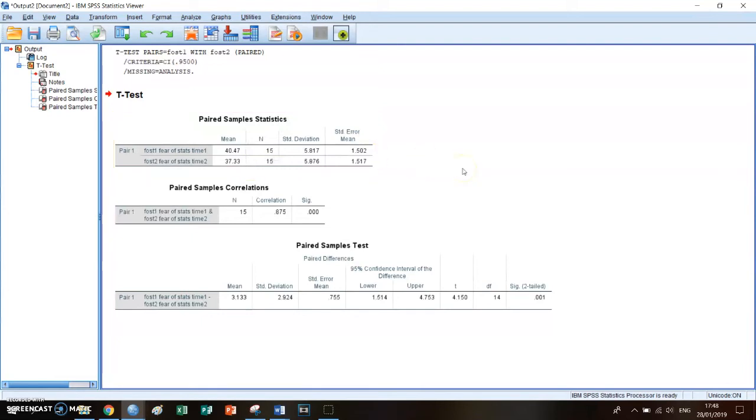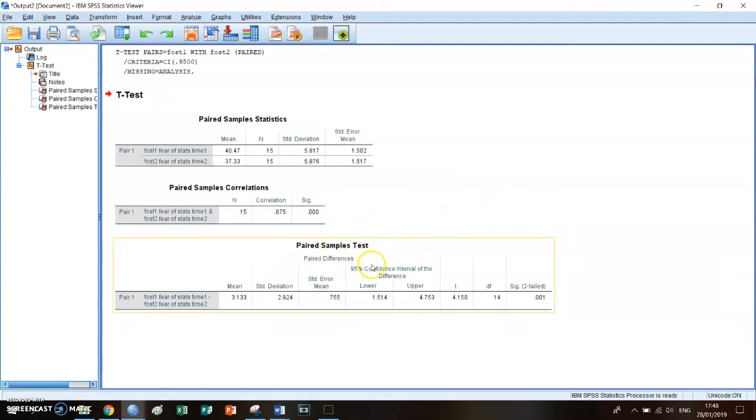But you want to know whether this is significant or not, because we're doing it in a statistic way. So you look at the paired samples t-test and you can look at the far right at the significance, which is 2-tailed, which is 0.01.